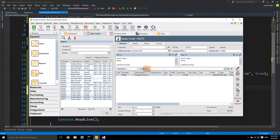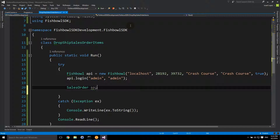We're going to programmatically create the sales orders from our console application — this is back to developer land. We'll use our company's library for connecting to Fishbowl, making the connection, logging in, serializing and deserializing XML, and making all that easy. As a developer, all we have to do is have the data ready to go, map it to our objects, send that down to Fishbowl, and reap the benefits. This is a mix of business and programming, and Fishbowl can be used in a very expressive, business-positive environment.